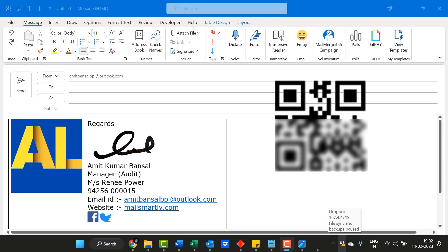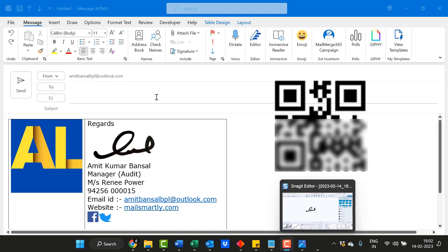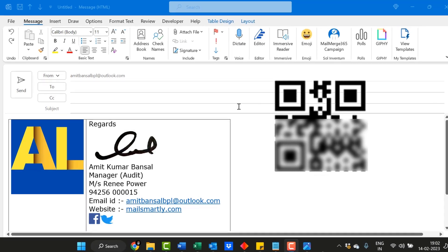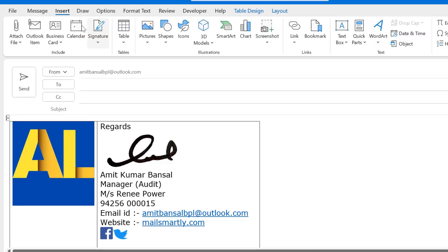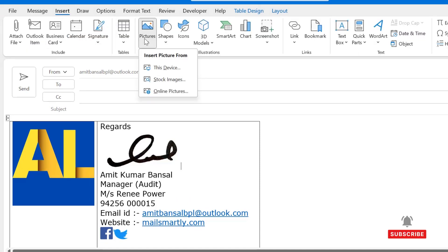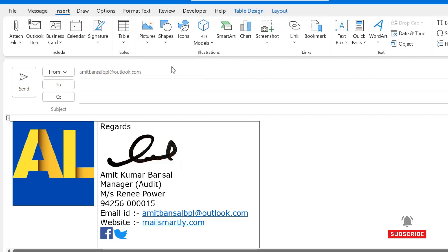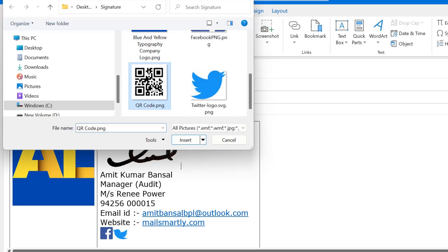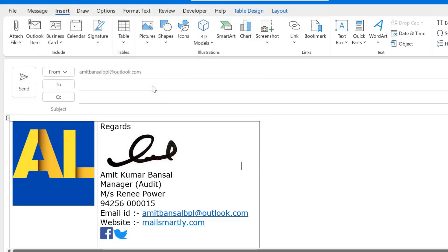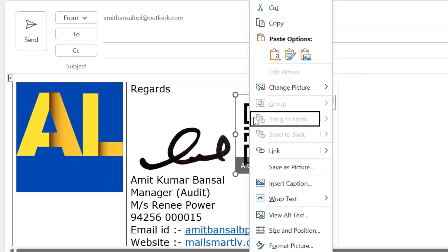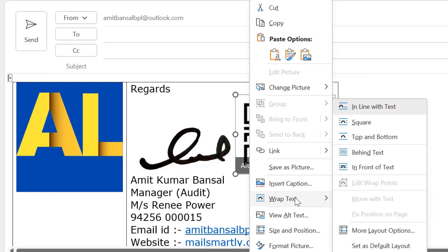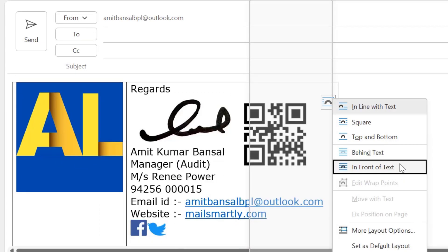The next step is to insert your QR code into the signature. Follow the same steps: select the area, go to the Insert tab, click Pictures, choose This Device, and select your QR code image. Double-click to insert it. Then right-click on the image, go to Wrap Text, and select In Front of Text.